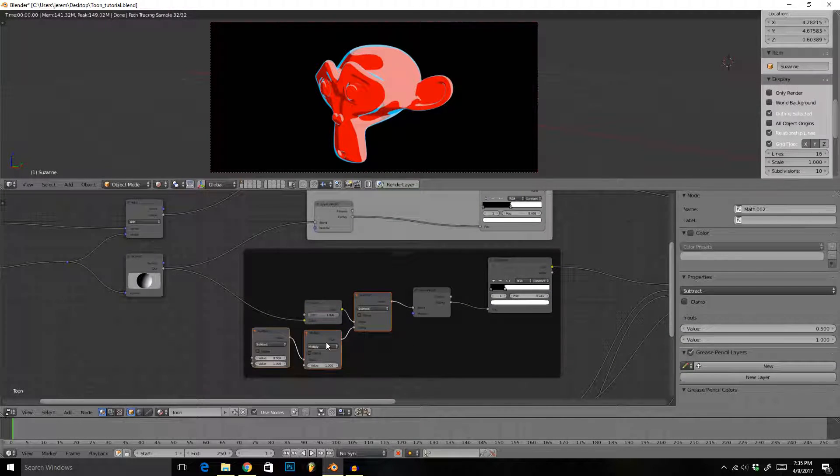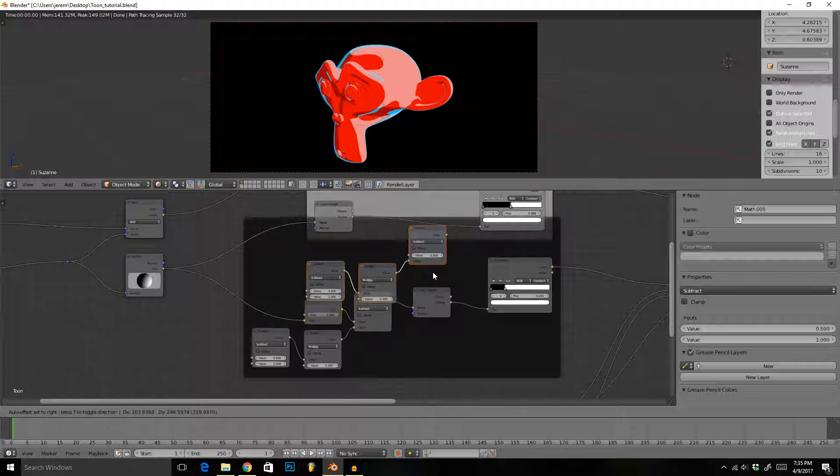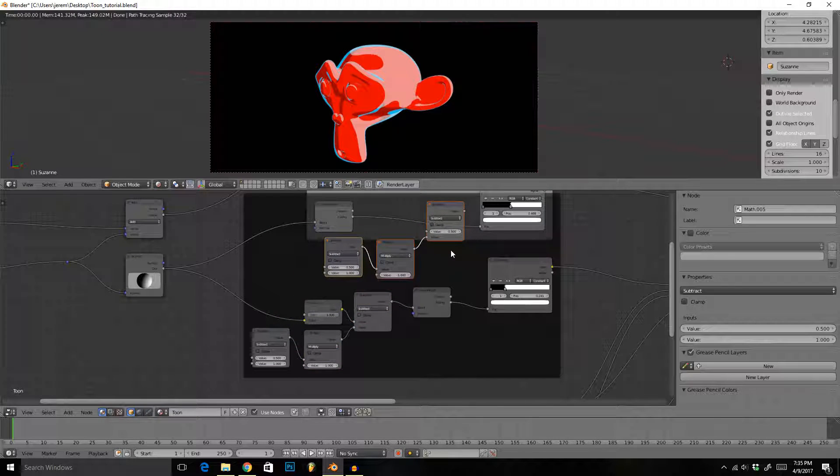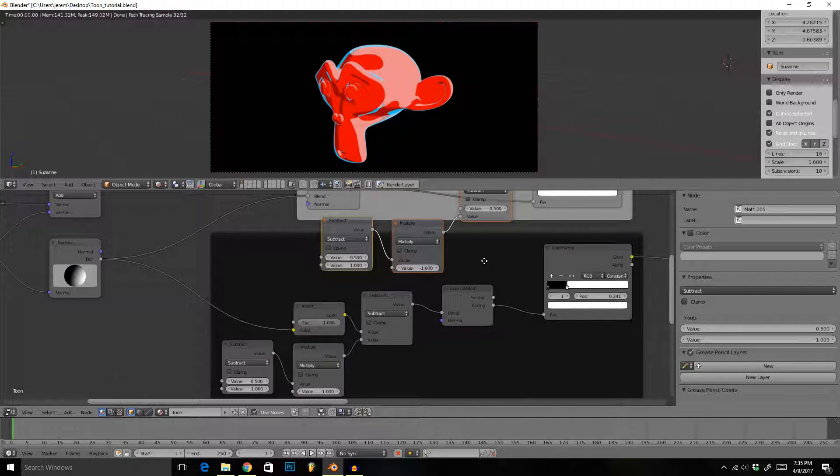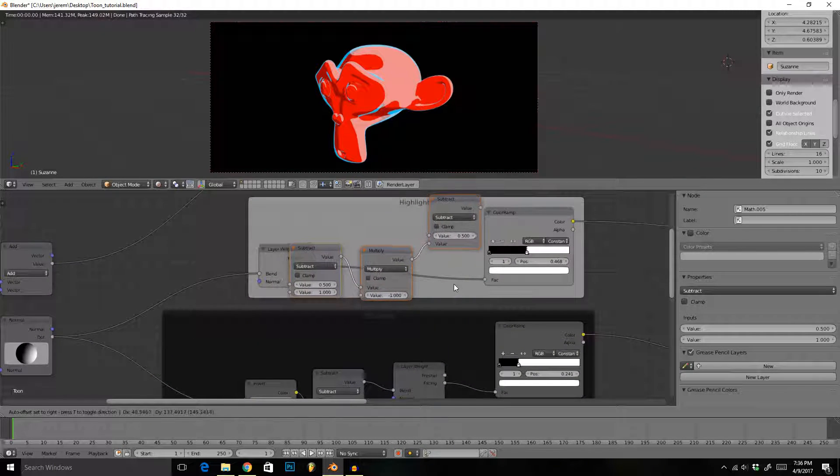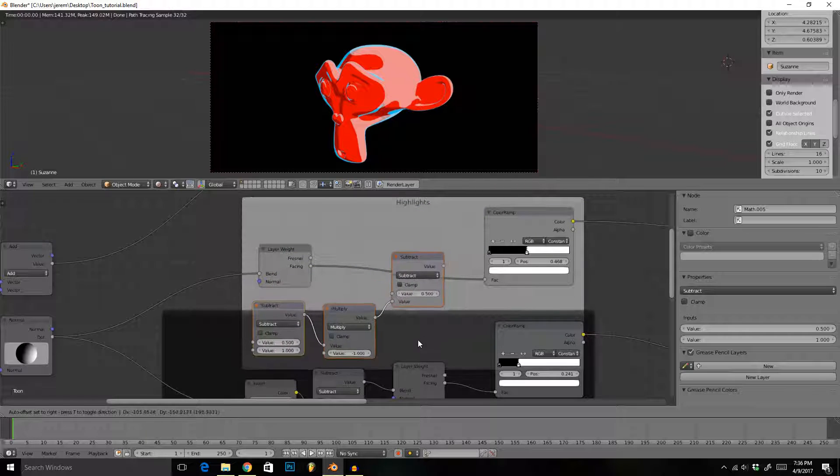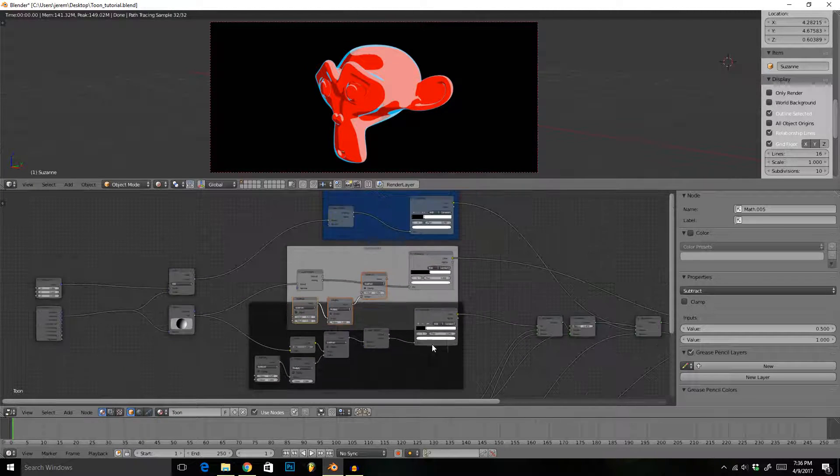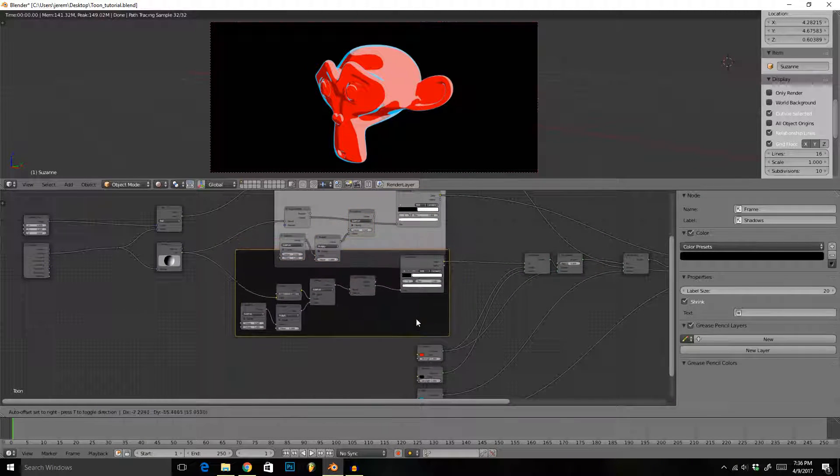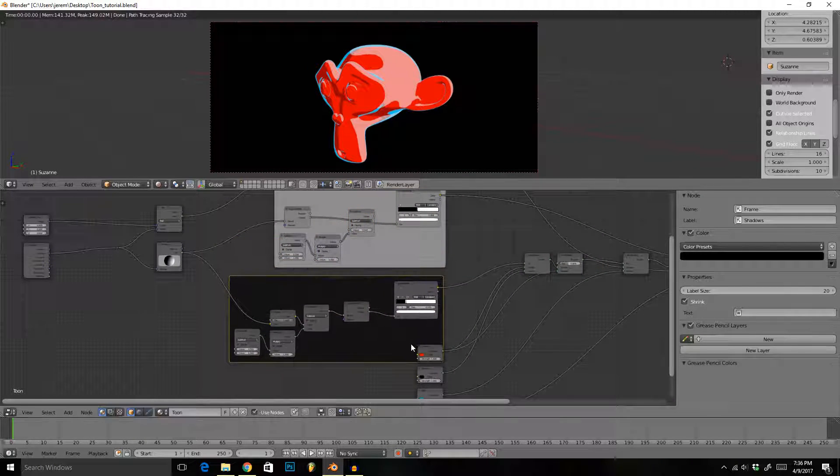The exact same thing with the highlights. I'm just going to copy those and move this now to give me some more space.